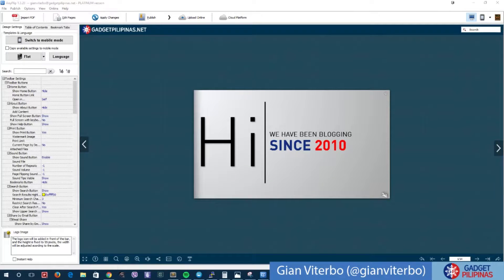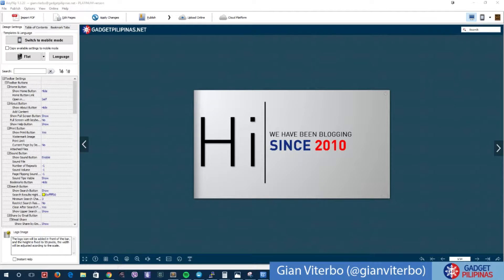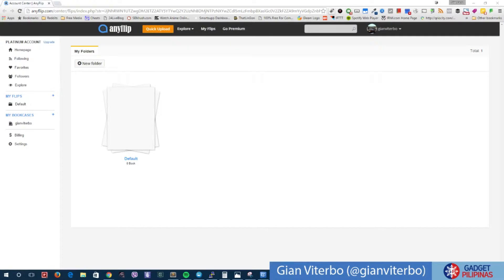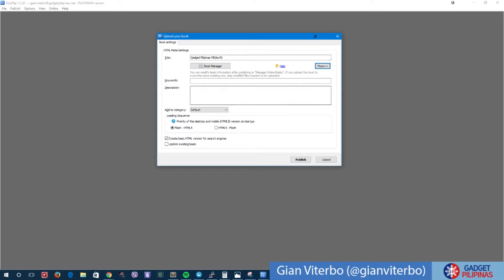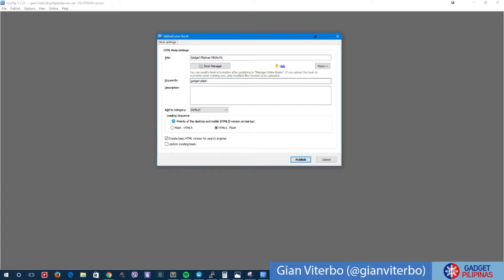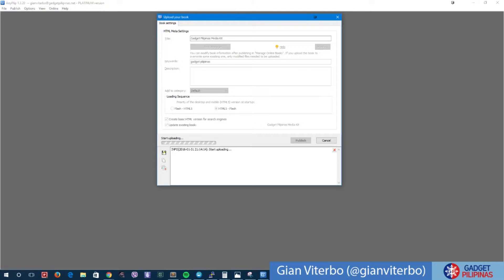Now what's also good about this is that you can basically upload it online. You have of course your own account. This is an example of an account that I mentioned. We can basically upload this if we want to. Let's say we want to name this Gadget Pilipinas Media Kit. We want to make it HTML5. And simply upload it. Publish, finish, start uploading.